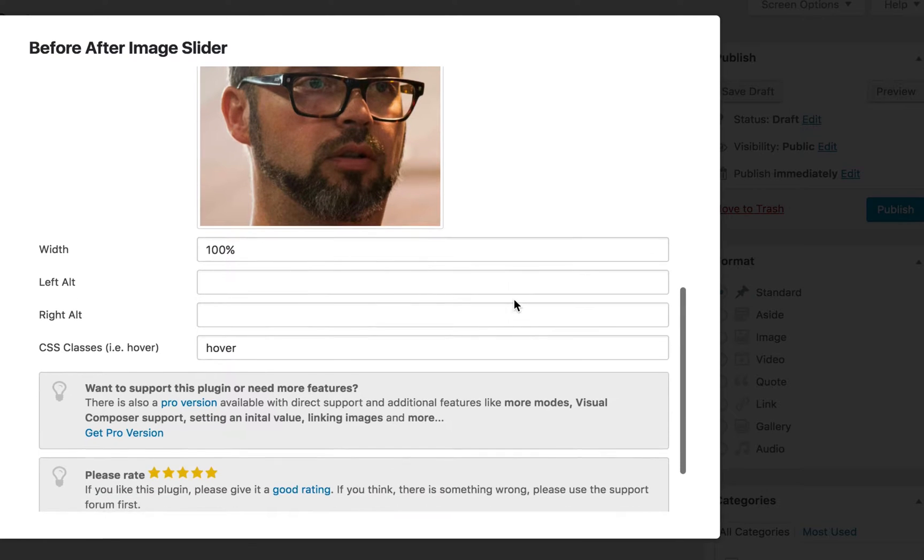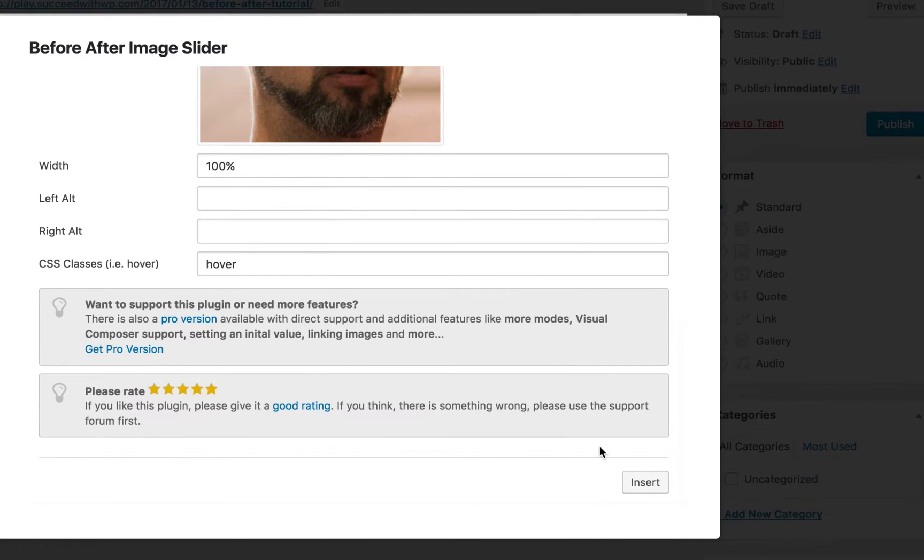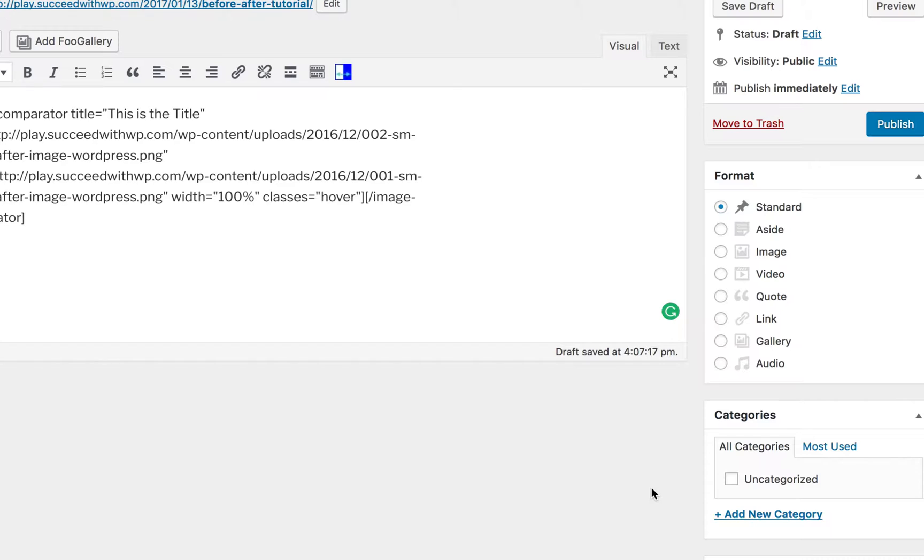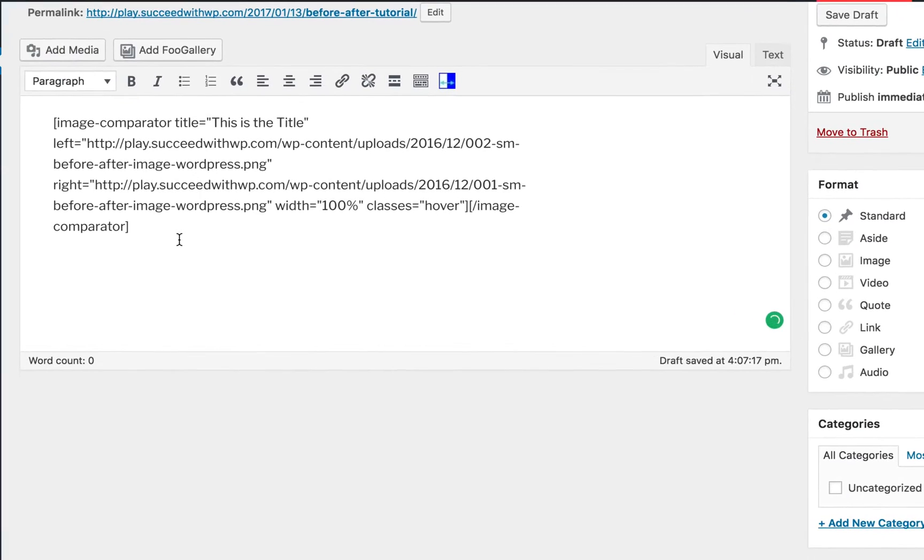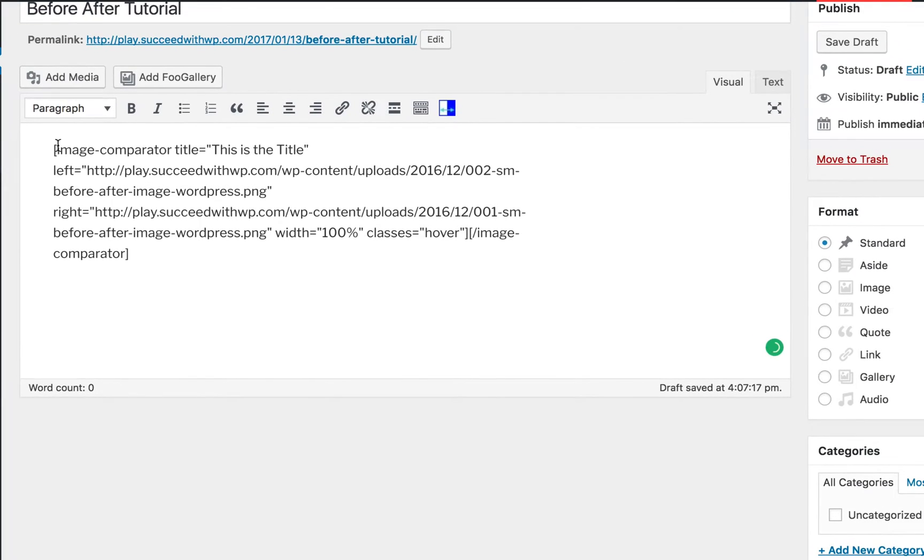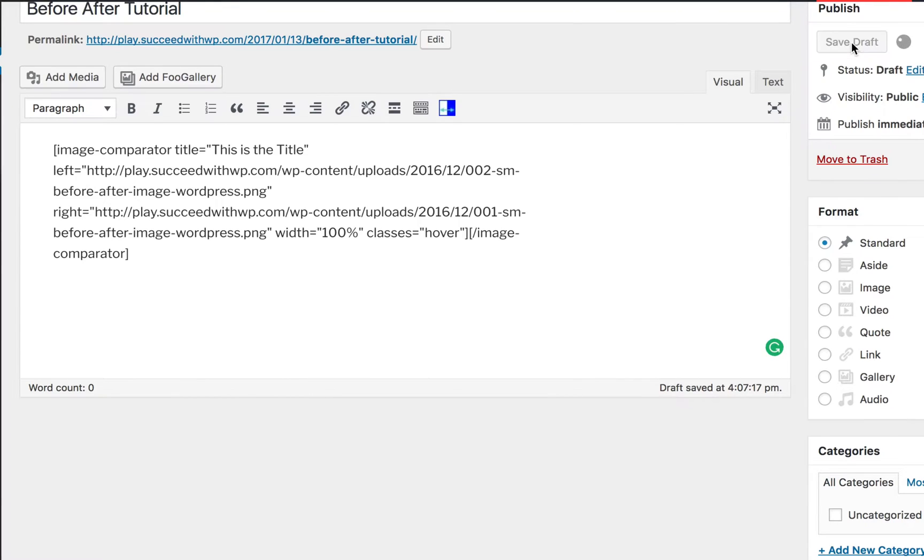Now you've got everything you need to get started. Click insert, and that inserts the shortcode for the before and after image slider. Let's go ahead and save this draft.